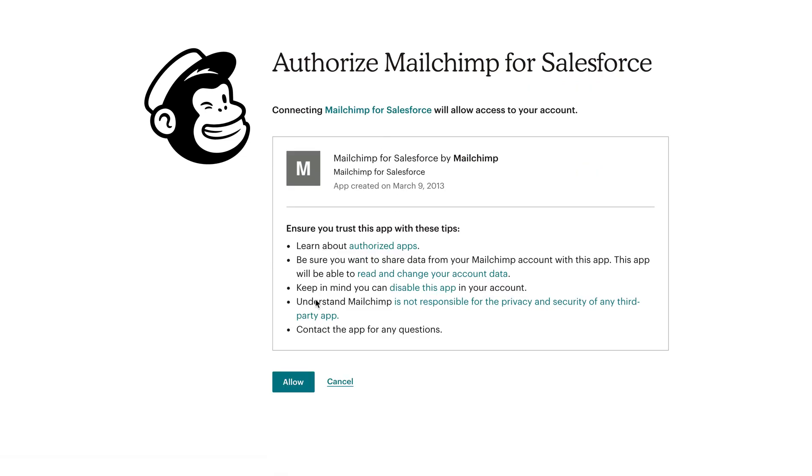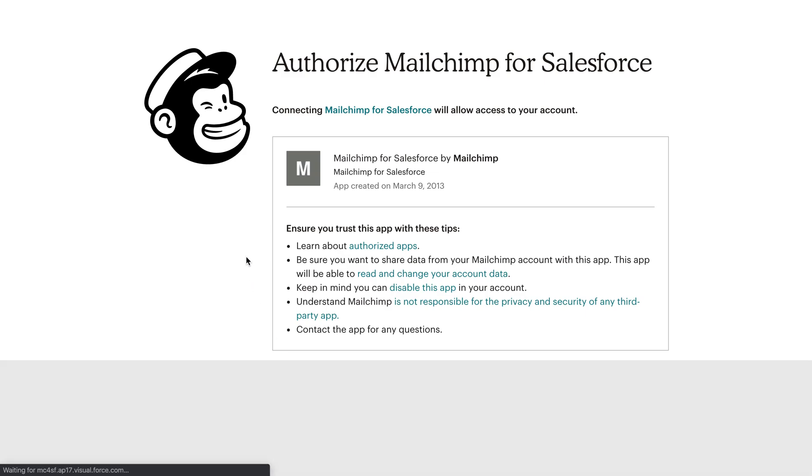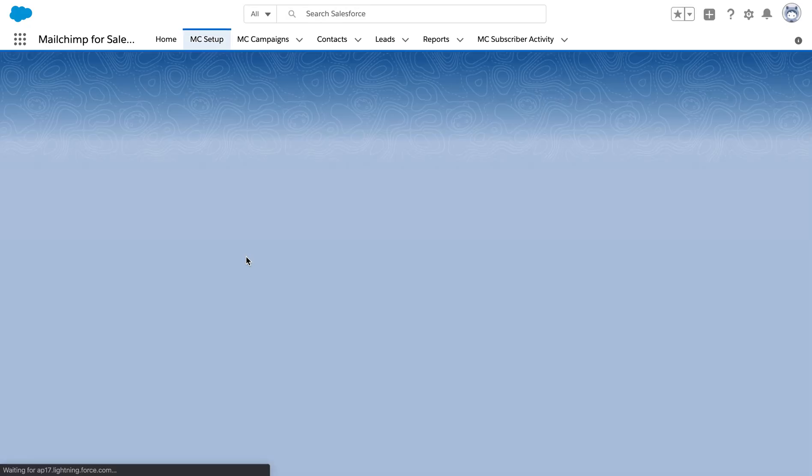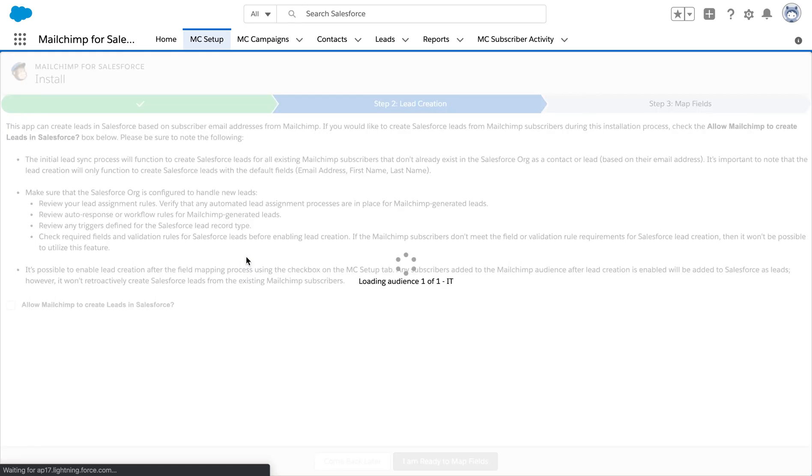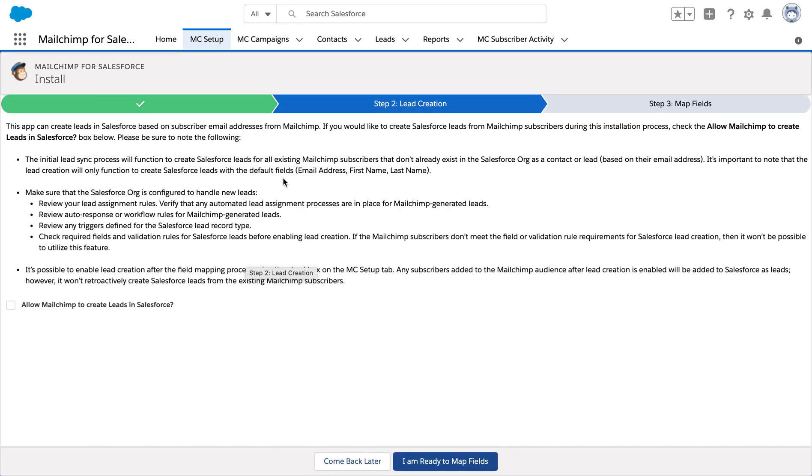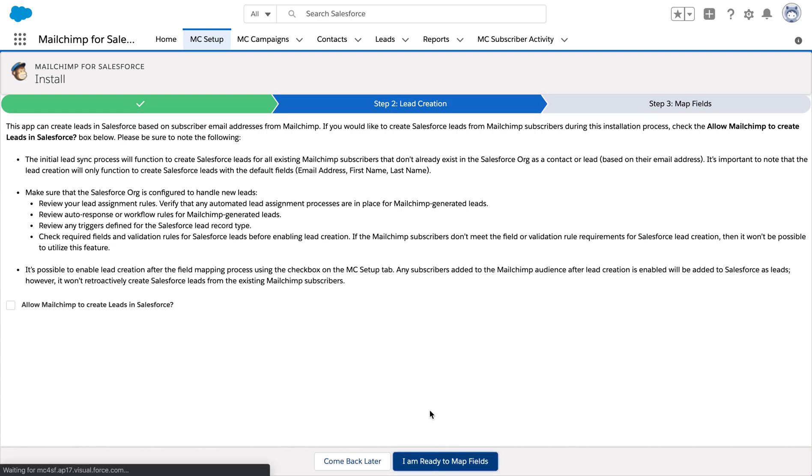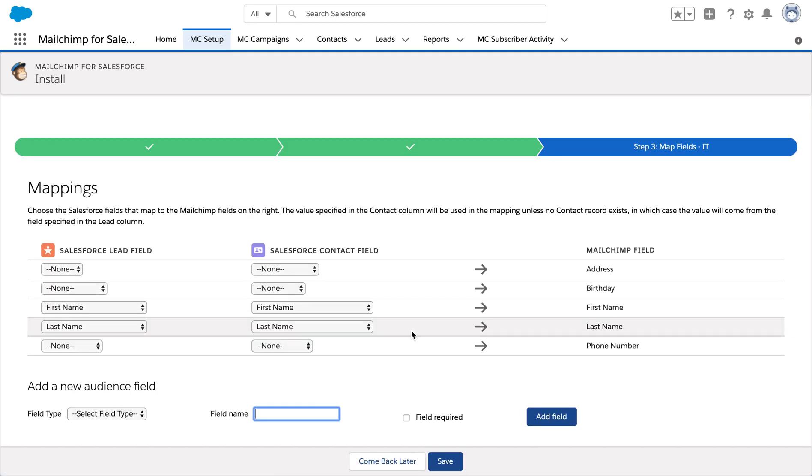After logging in, it's gonna ask us for allowing the access to the authorization of the various apps. After clicking on allow, we are navigated back to our Salesforce MailChimp app. Now for the second step, we need a lead creation. For this, we need to map the fields.